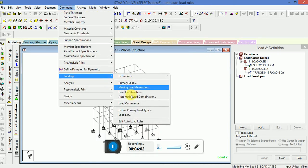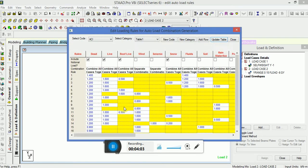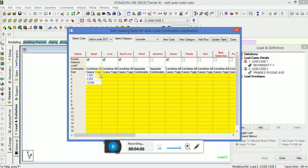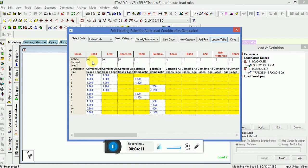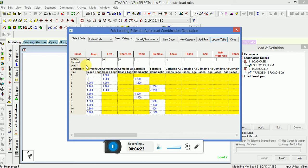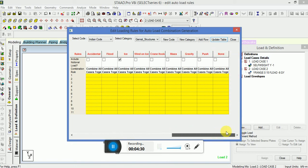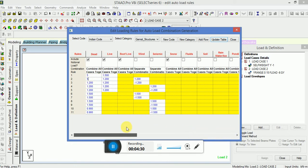We will go to the commands loading edit auto load rules. We will see this error code is available. You want to modify in the same existing code, like if I want to change this, I've changed this. Likewise, you can change in all the given mentioned loads: live, roof, wind, seismic, snow, fluid, rain, water, from starting to ending factor of safety. You can change here as per your code, or you can make your own code as I've mentioned before.